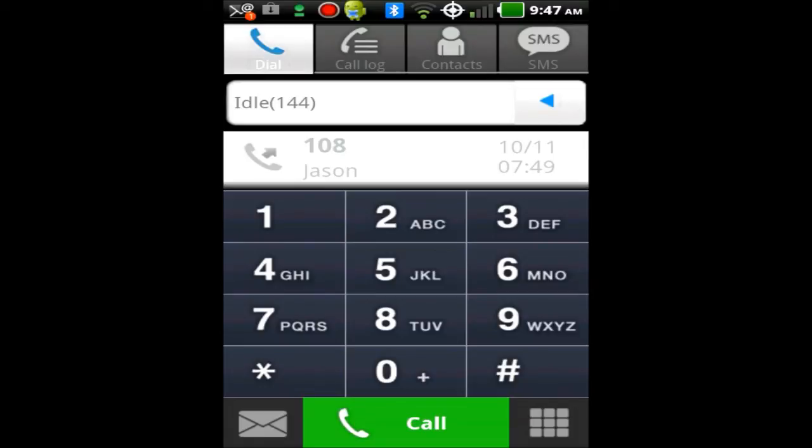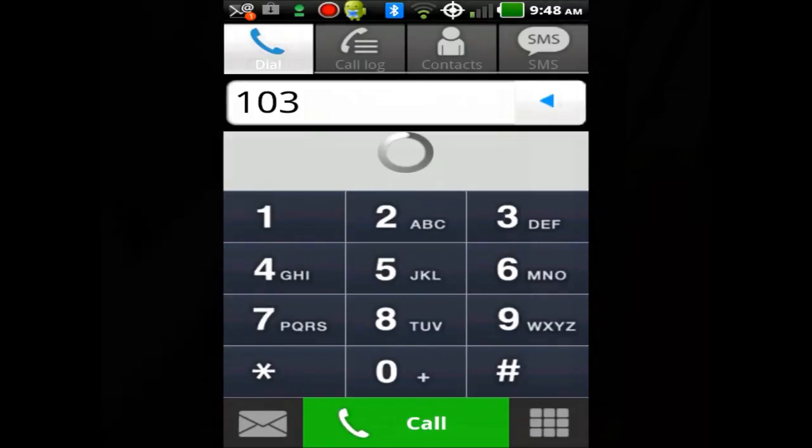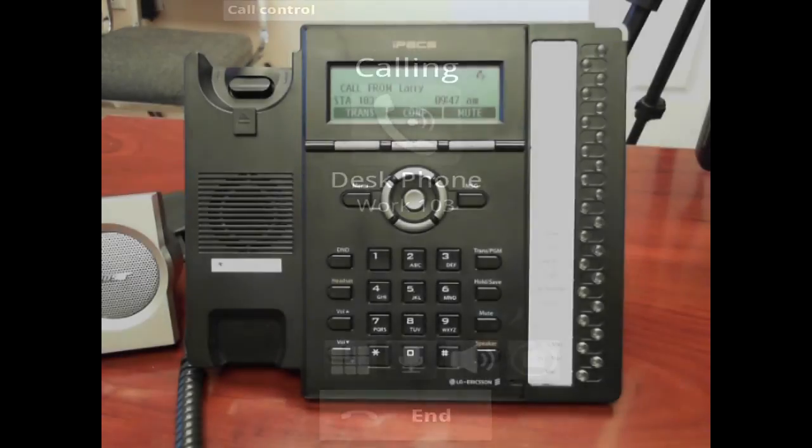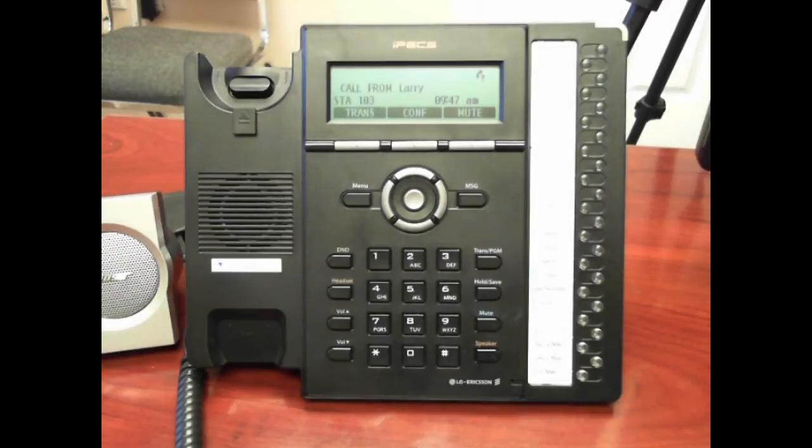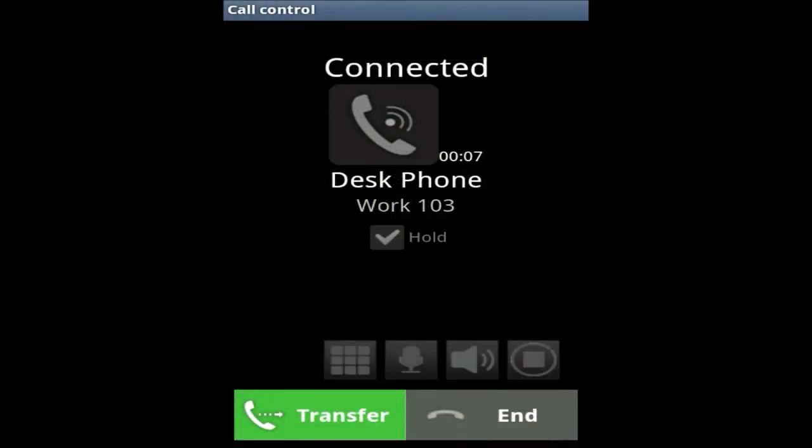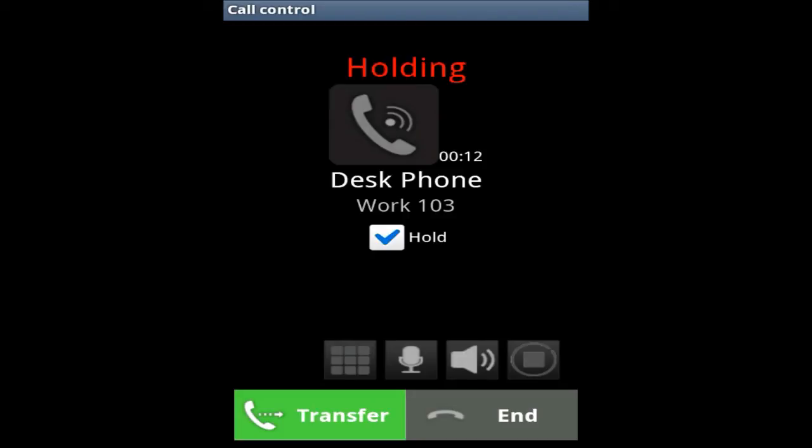From the Dialpad you can dial any extension on the phone system or you can dial an external number. I'm going to call my extension which is 103. I'm now connected. I can place the call on hold if I wish or simply press end. The call is now on hold. I hear music on the other phone. Now that I get the call back I simply press hold once more.